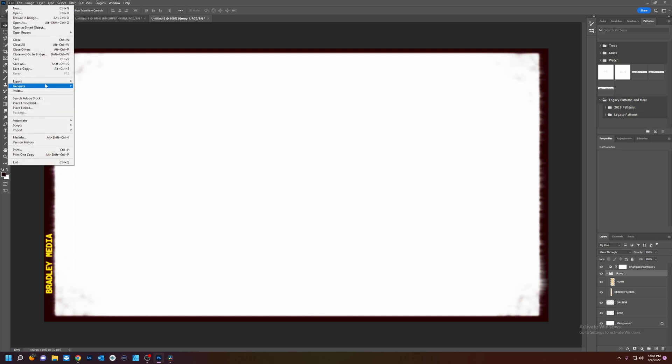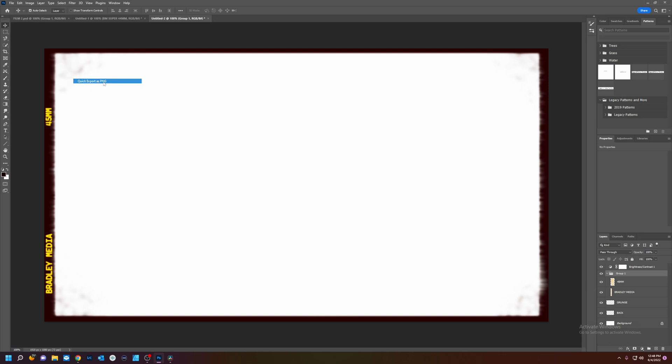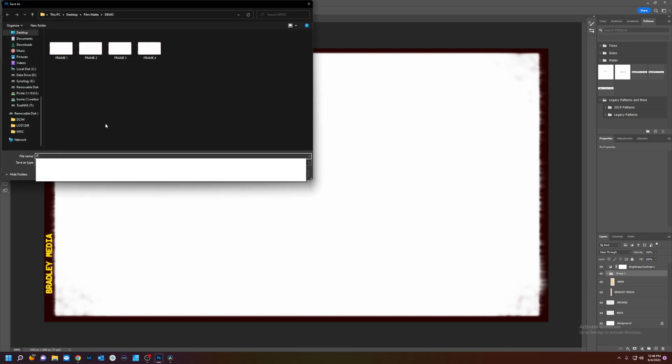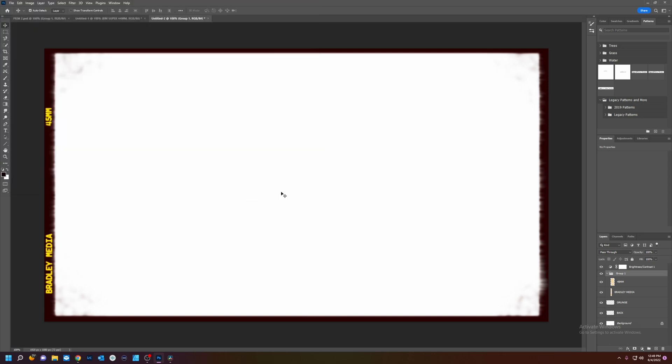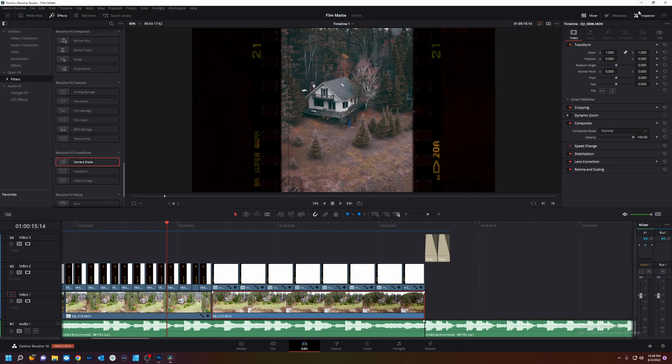Bam. Like that. Export. Frame five. We got our frames. We're all done with Adobe.